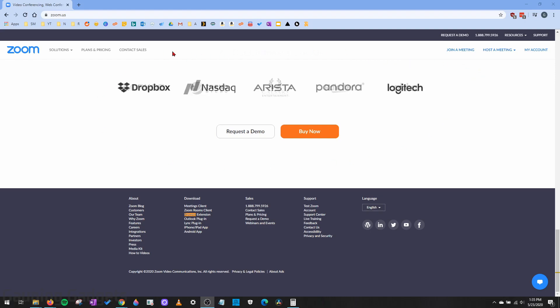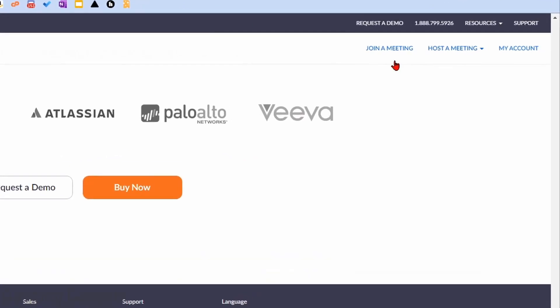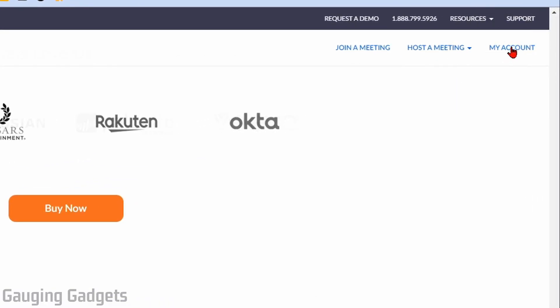All right, so the first thing we need to do to get started is simply go to zoom.us in our browser and check the description because I'll have all the links I discuss as well as a detailed write-up down there. Once you're there, go ahead and log in and select my account right here in the top right.